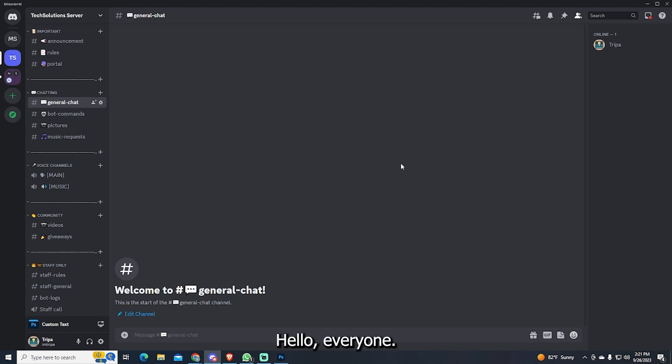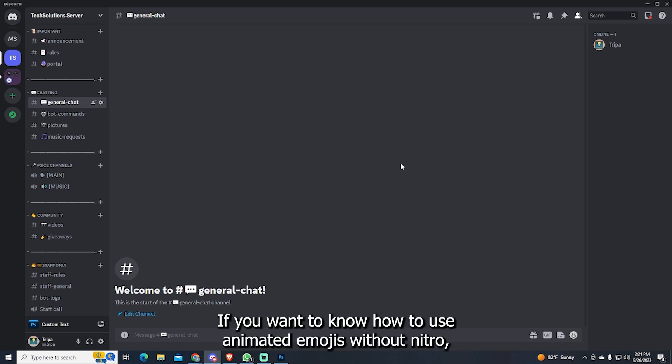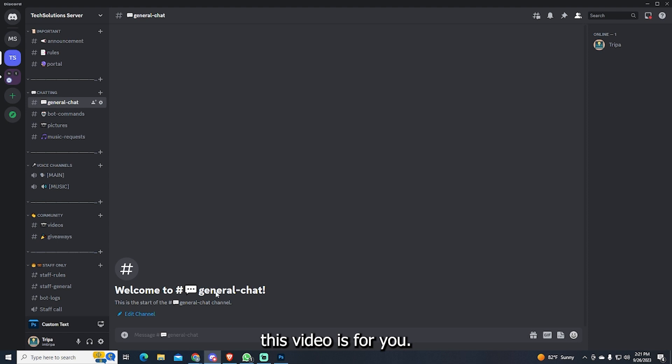Hello everyone! If you want to know how to use animated emojis without Nitro, this video is for you.